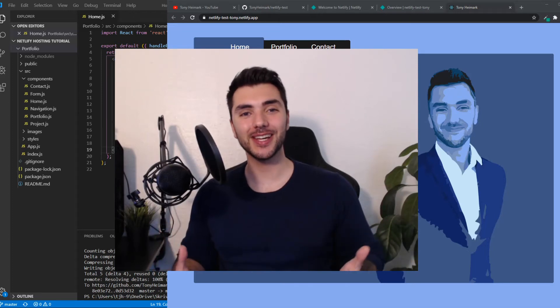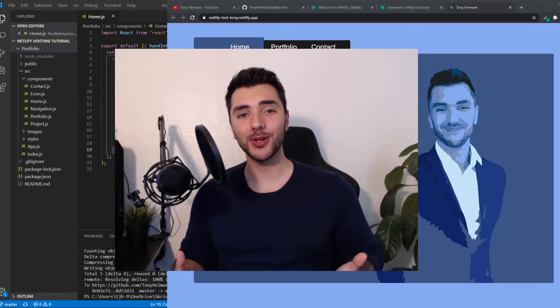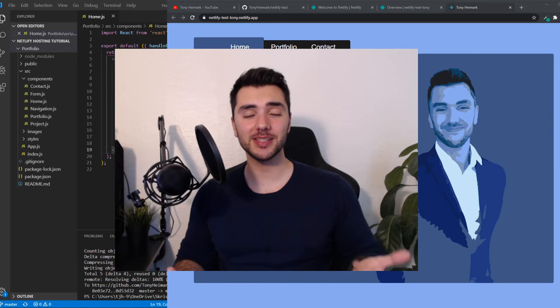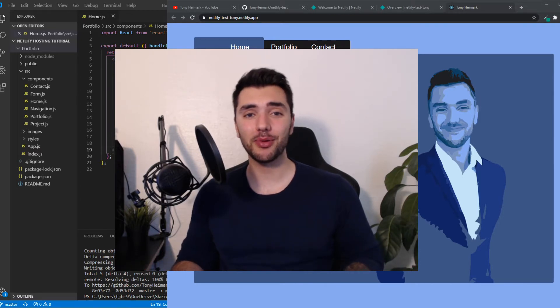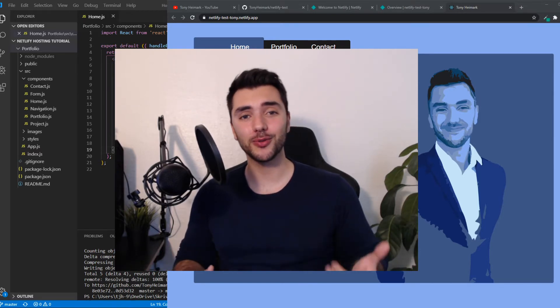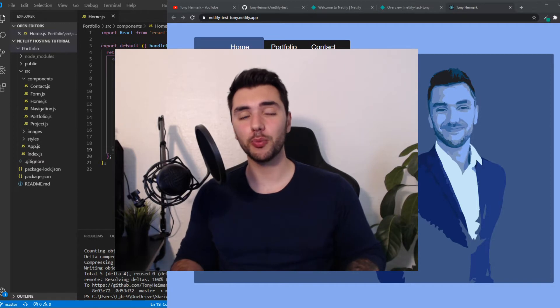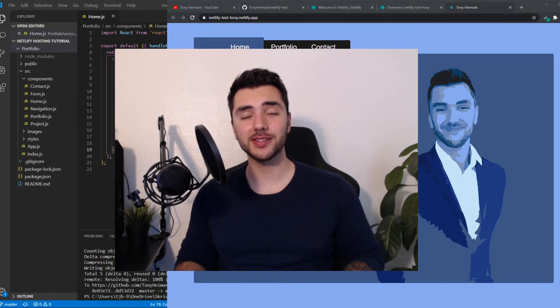Hey everyone, today I thought I'll show you how you can host your websites, projects, and experiments with Netlify for free. Whether that's a React app, Angular, Vue, or plain old HTML, Netlify is going to make it super easy for us.